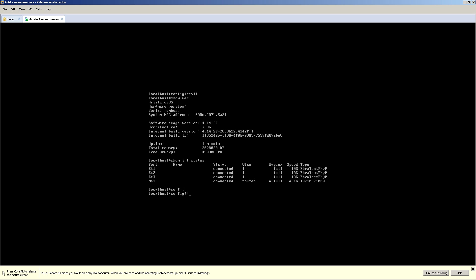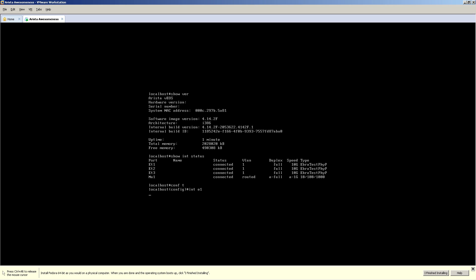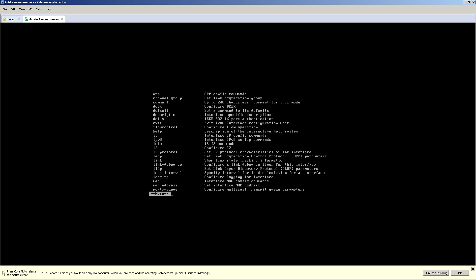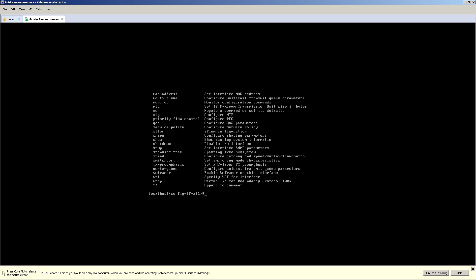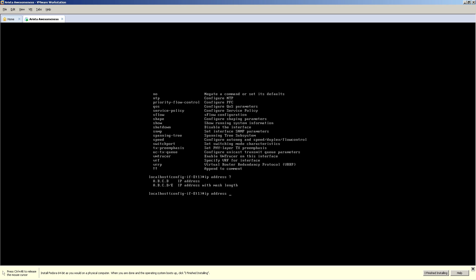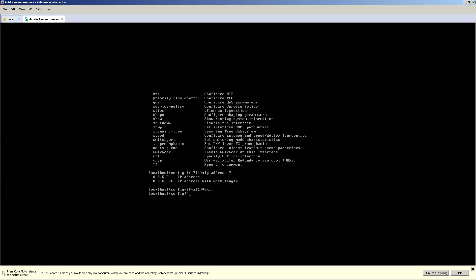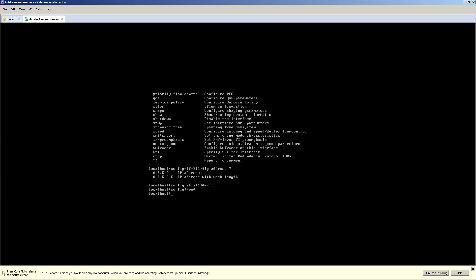And if we go into interface, if we want to configure something int E1 question mark, here you can set IP address. You do all types of stuff in here. You can set trunks. You could do access ports. It's like nothing to an Arista switch.